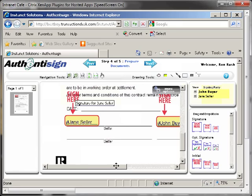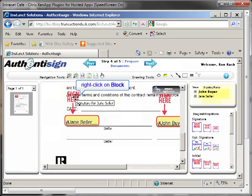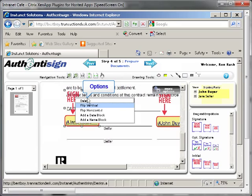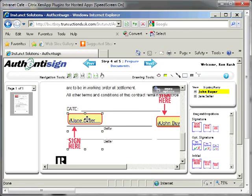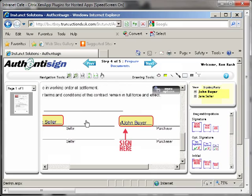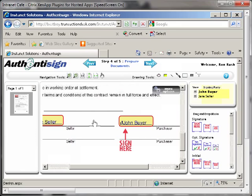If you need to move the location of the caption arrow that comes with some of the blocks, or delete the block, right-click your mouse to display a menu that allows you to move the caption arrow to another location or delete the block. Once you have completed setting up all of the documents for signing, click the blue next arrow at the top right of the page to continue.